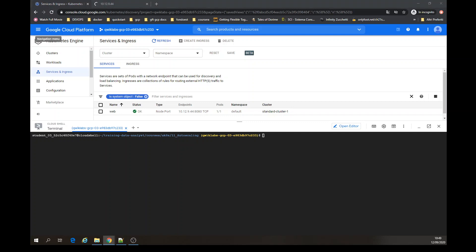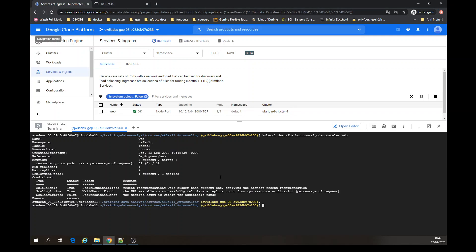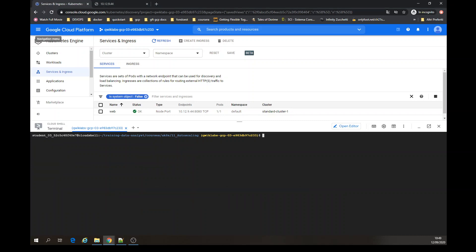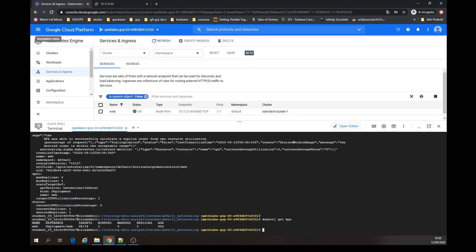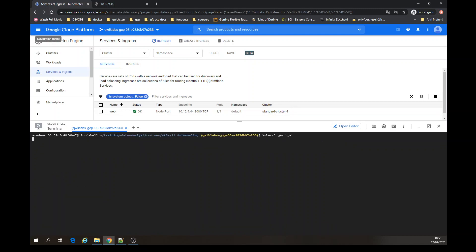Let's describe the horizontal pod autoscaler. This gives us more detailed information. And you can output that in YAML format with the -o yaml flag. This is the command I just displayed. API shows 0 to 1, 0 to 1. Great.